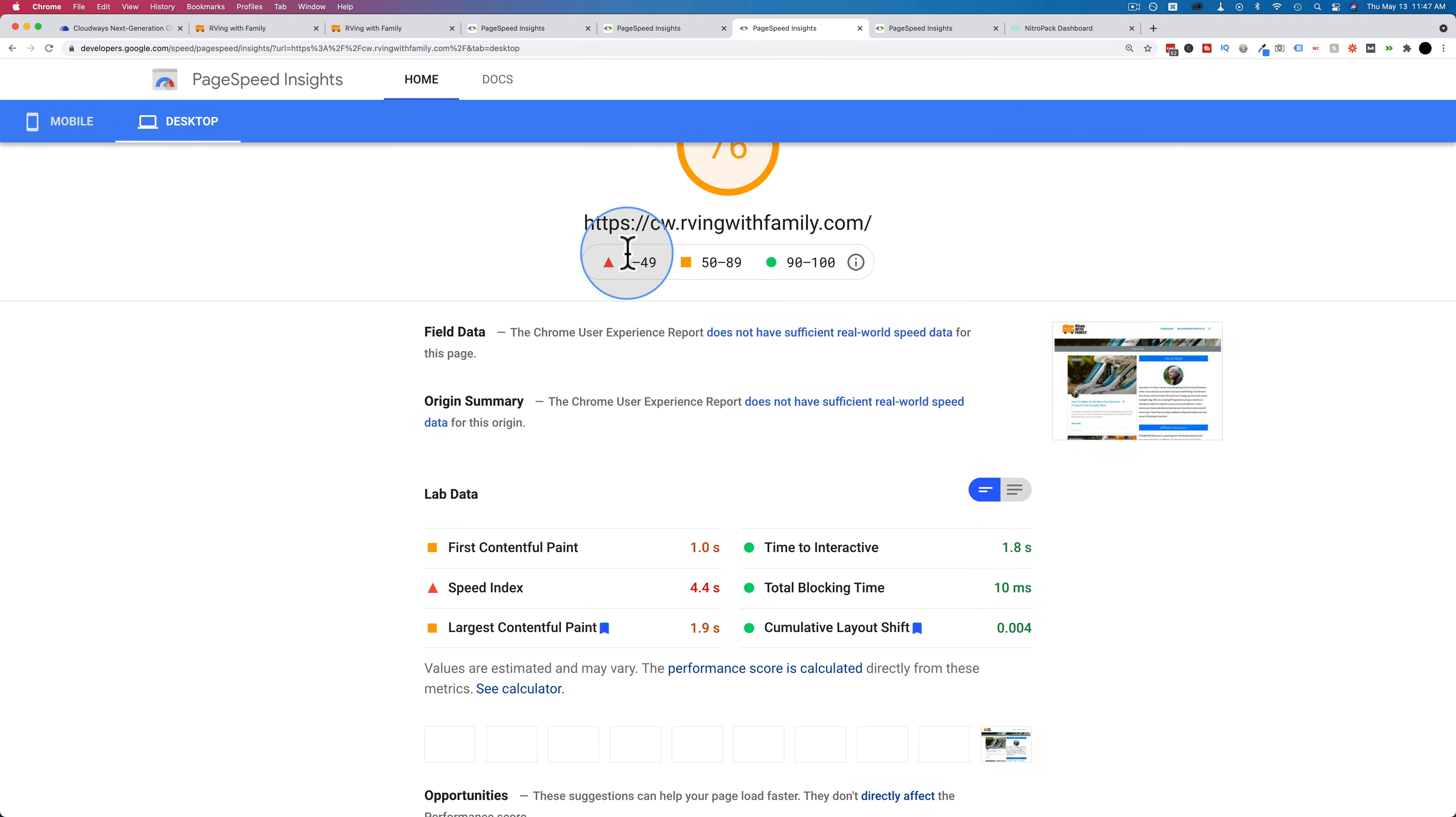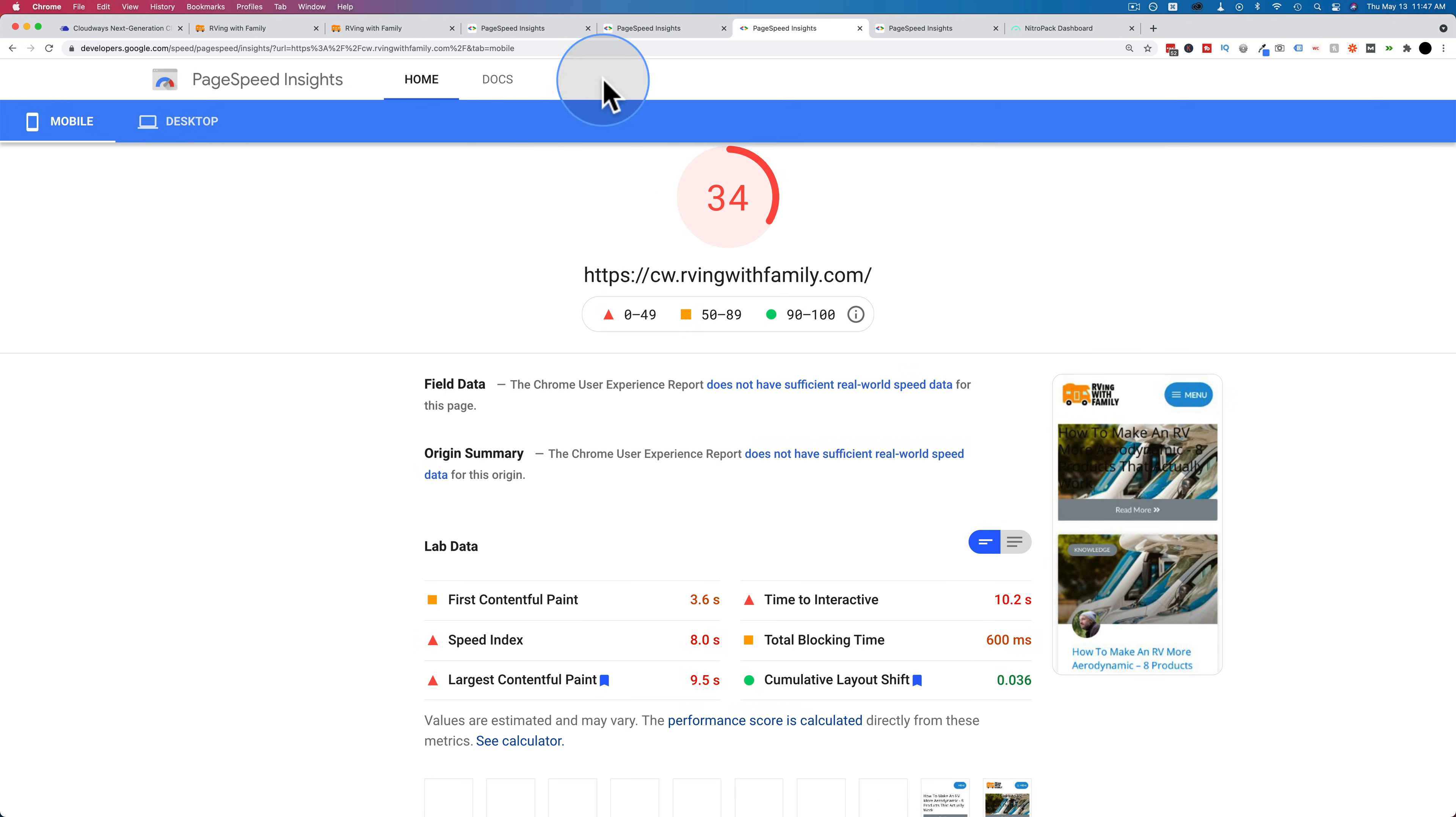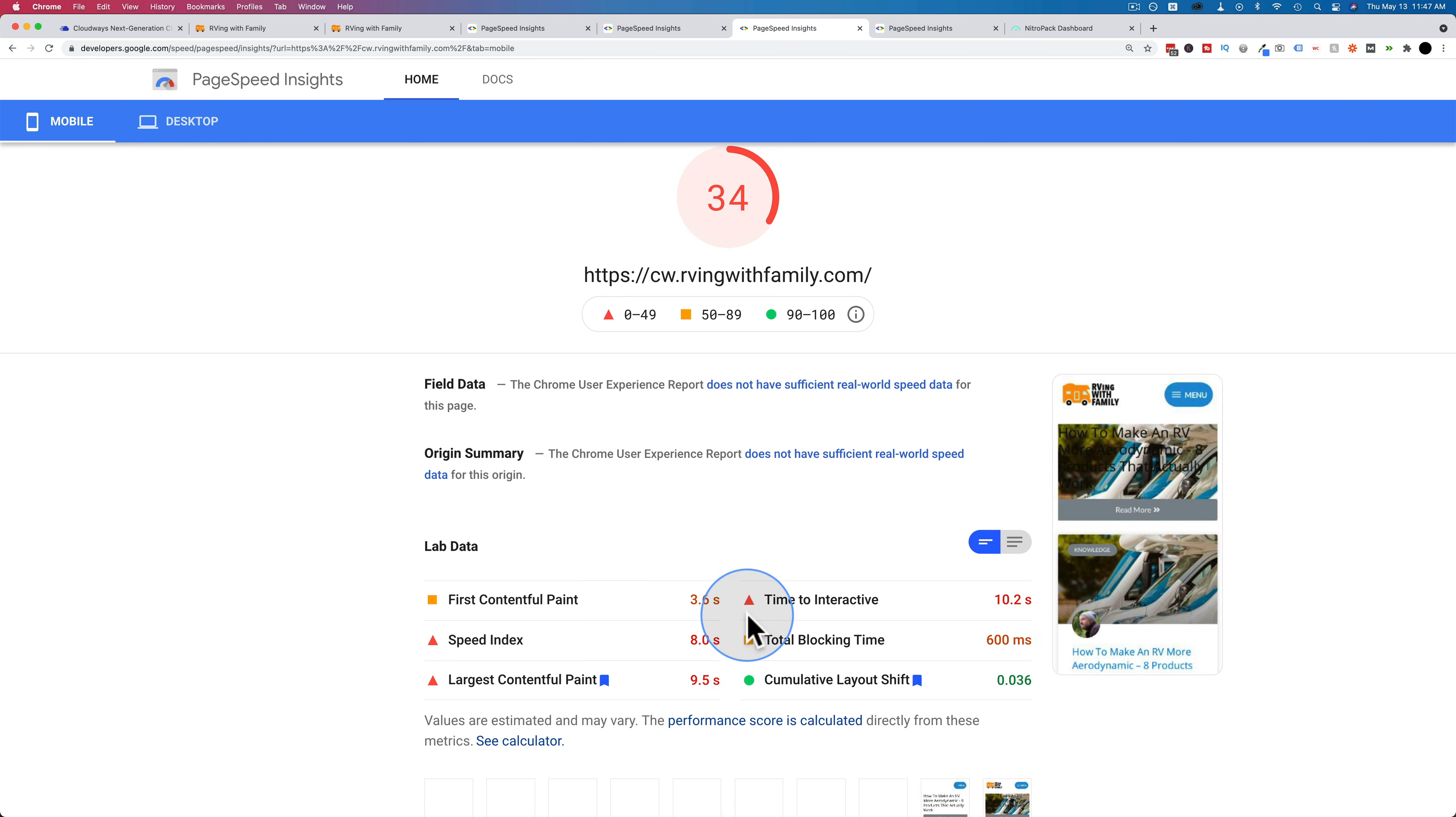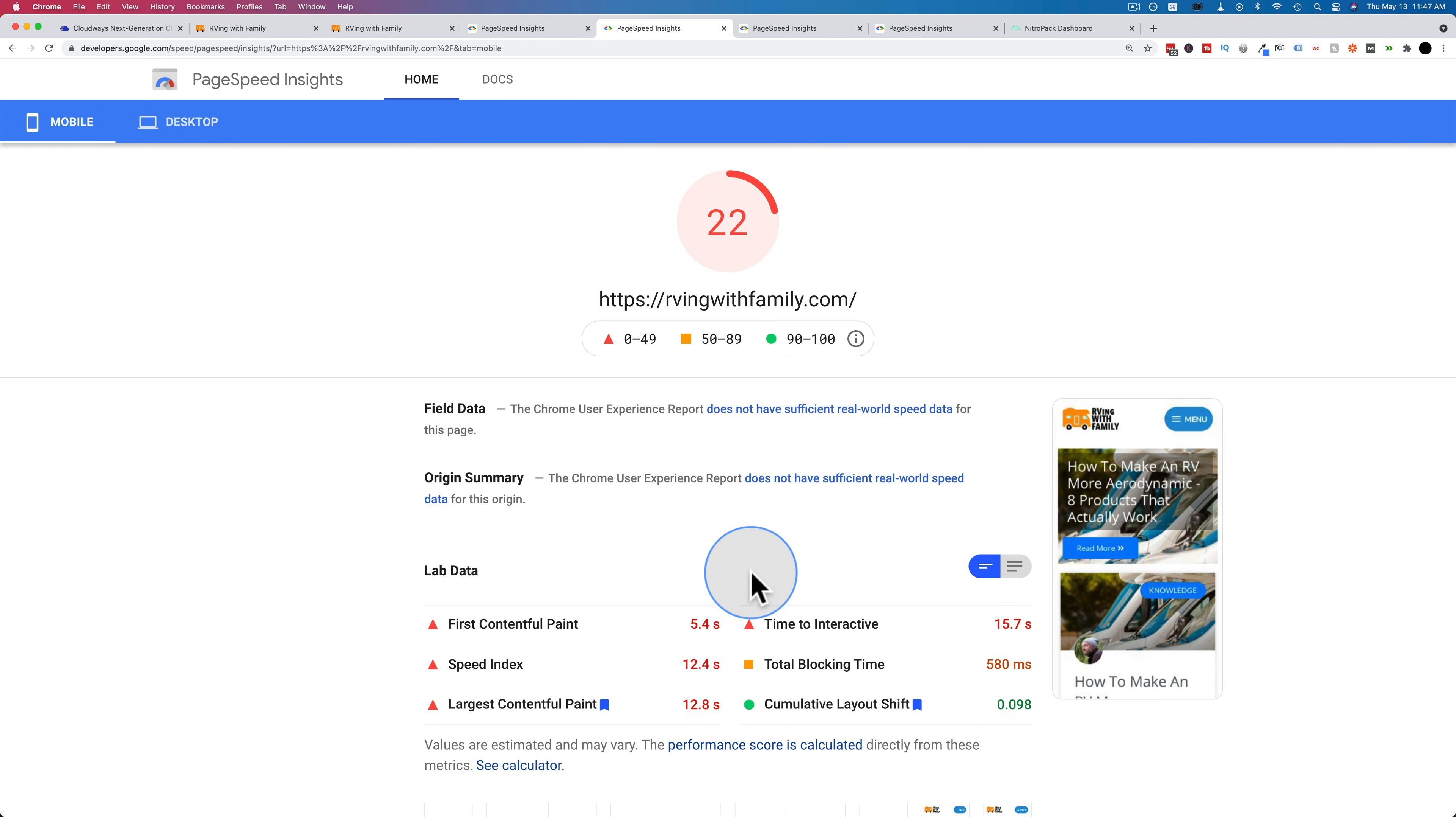And on Cloudways, it's just faster. One second for desktop and 3.6 seconds for mobile. Whereas for SiteGround, it was 1.7 seconds for desktop and 5.4 seconds.